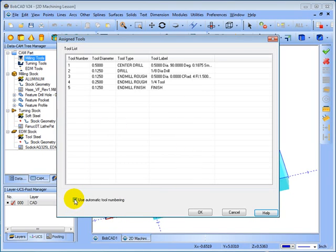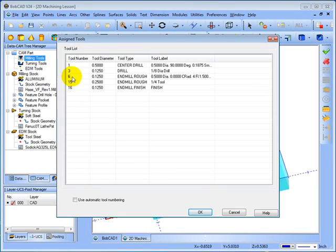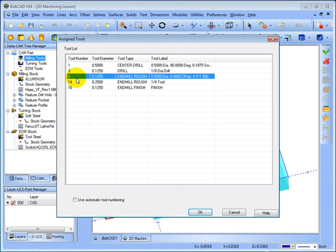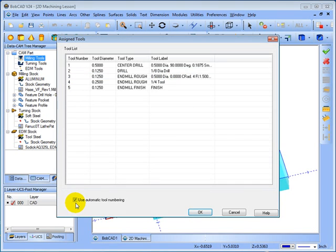Or we can use the tool numbers that are set up in our tool database. If we uncheck use automatic tool numbering, you'll see the numbers that had been set up in the database. You can also click on a tool number and then double click to change the number manually as well. In this case we'll use automatic tool numbering. We'll click OK.